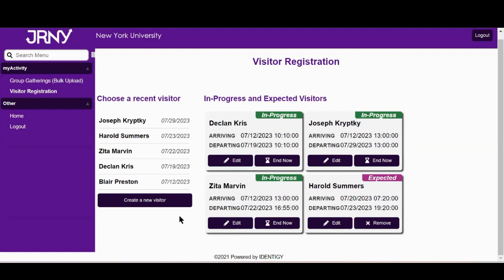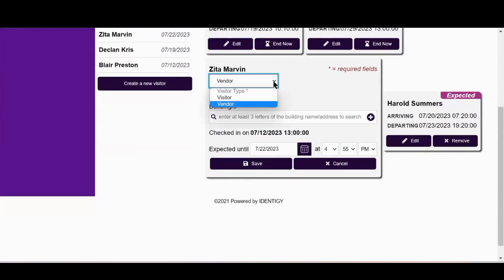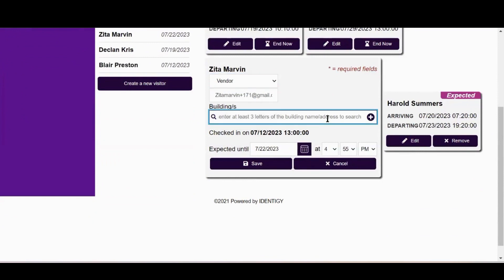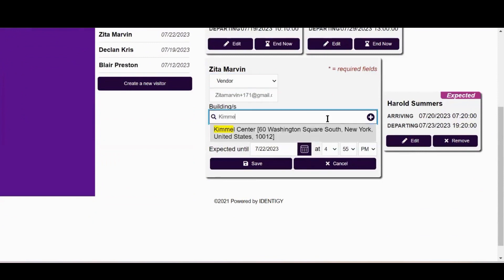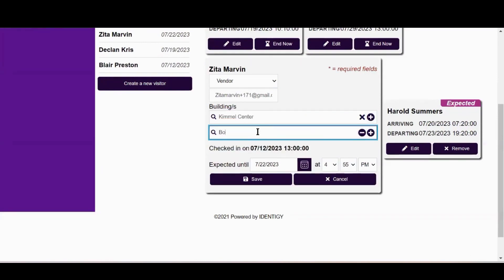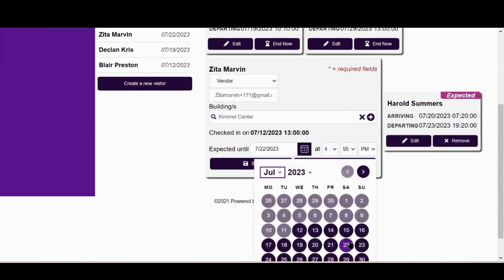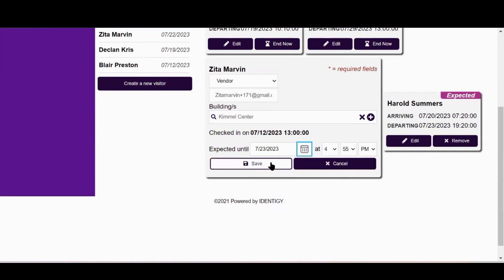To edit a visit, click Edit on the guest's name card. You'll then be able to update the guest's information, including date and time of arrival and building access. Once all changes are made, click Save.